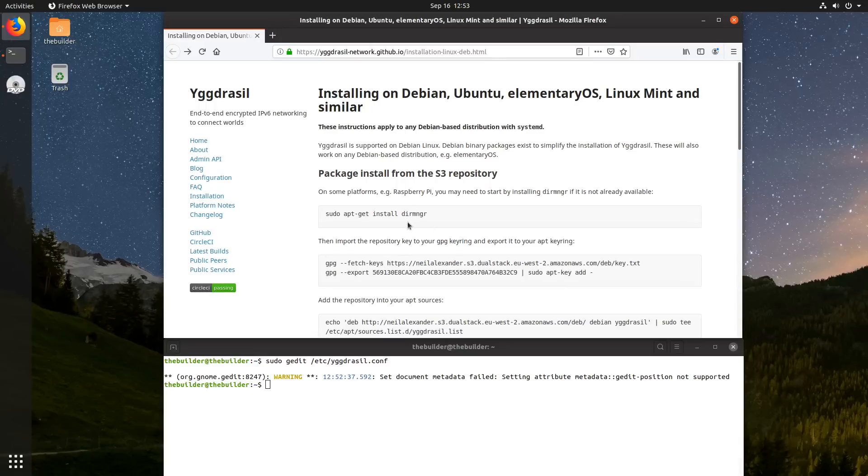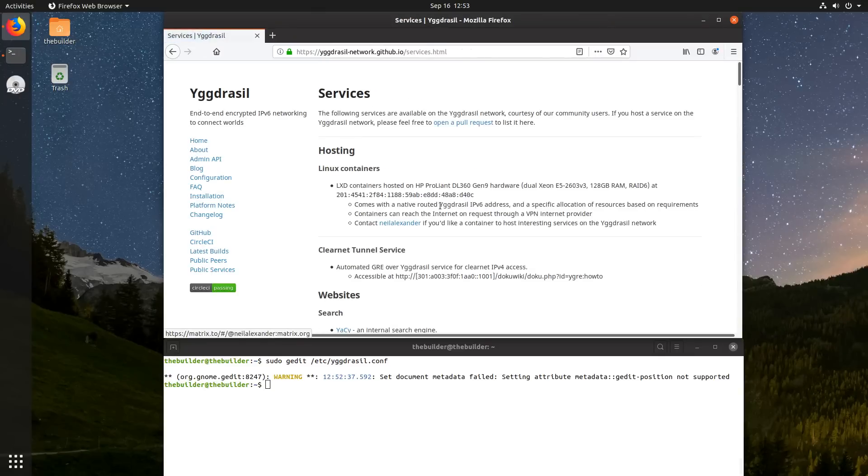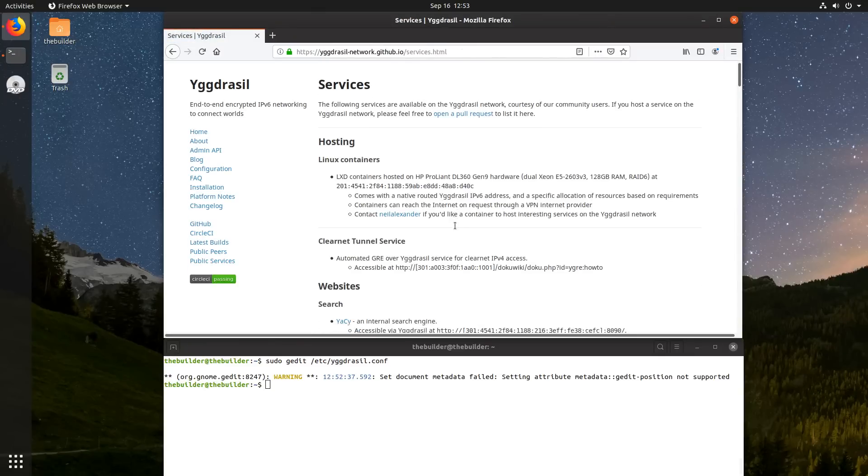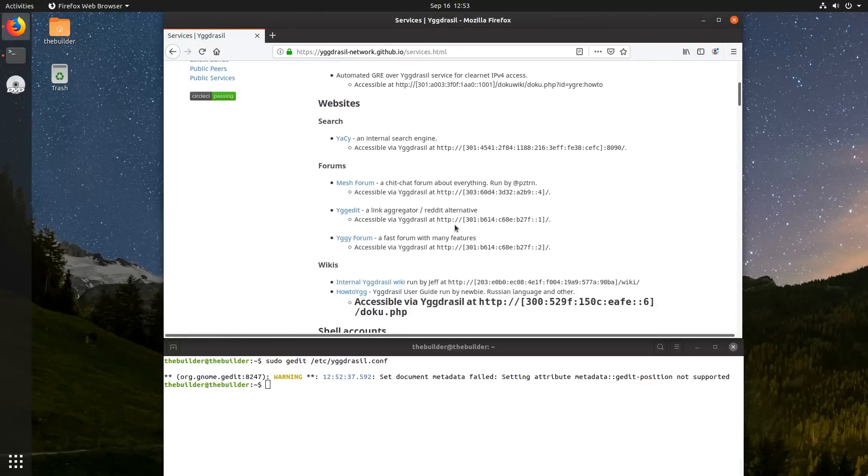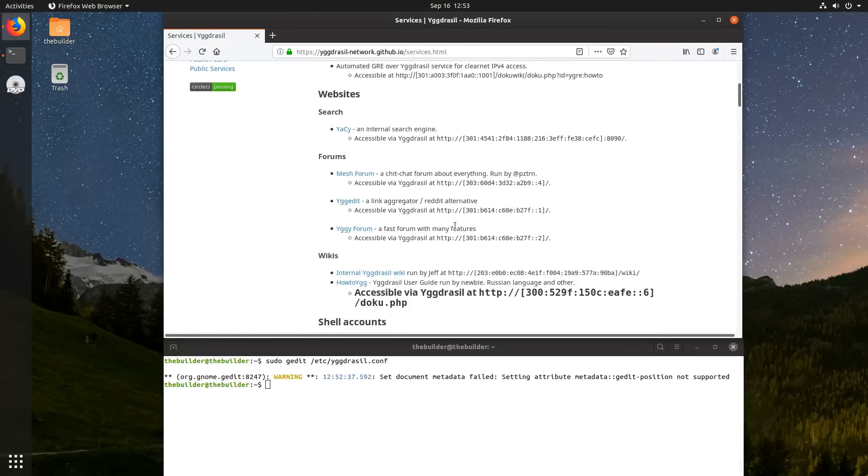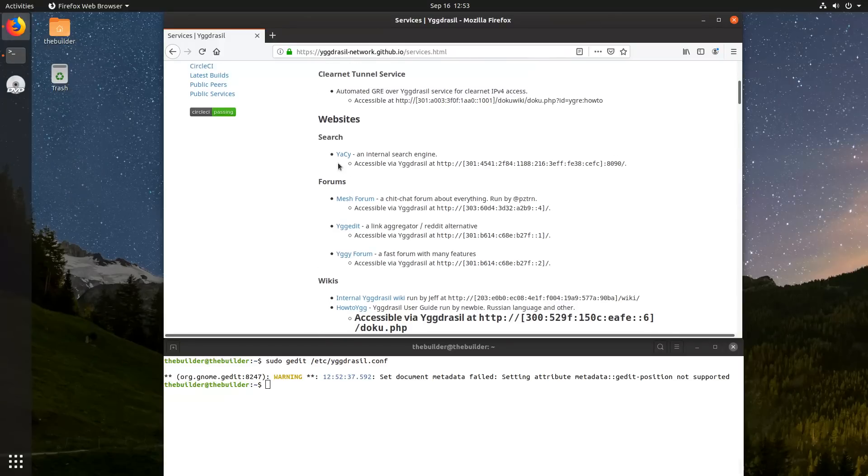So to get started with the services, you're just going to click on here, the public services section of this website. And these are all of the public services being hosted by YagerCell.